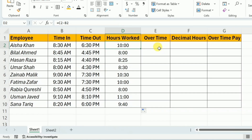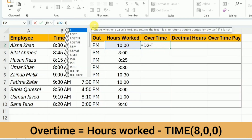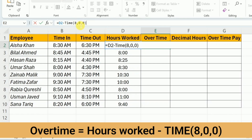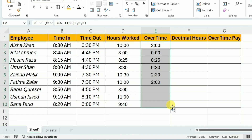After this, I will be calculating the overtime. To calculate overtime, I will write equal and then select the hours worked and subtract the normal working hours, that is 8. I will write minus and use the TIME function. In the TIME function, I have to provide the hours first. Because we are assuming 8 hours a day as normal working hours, I will write 8, then 0 for minutes and 0 for seconds. Close this bracket and hit Enter. We have calculated the overtime — that is 2 hours for the first employee. For the rest of the employees, I will drag it down.